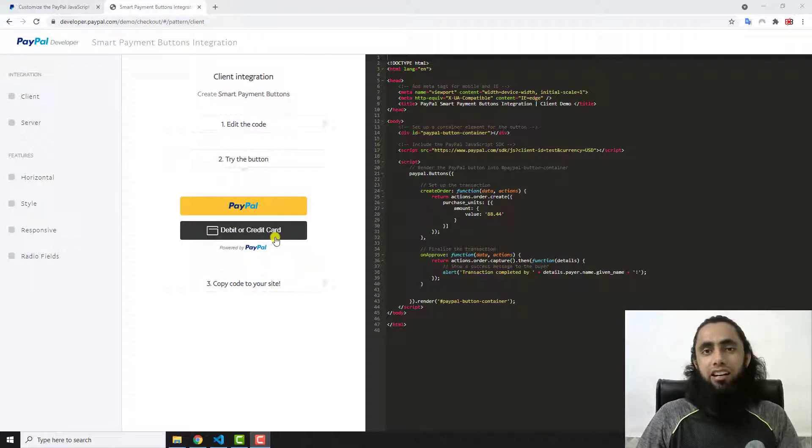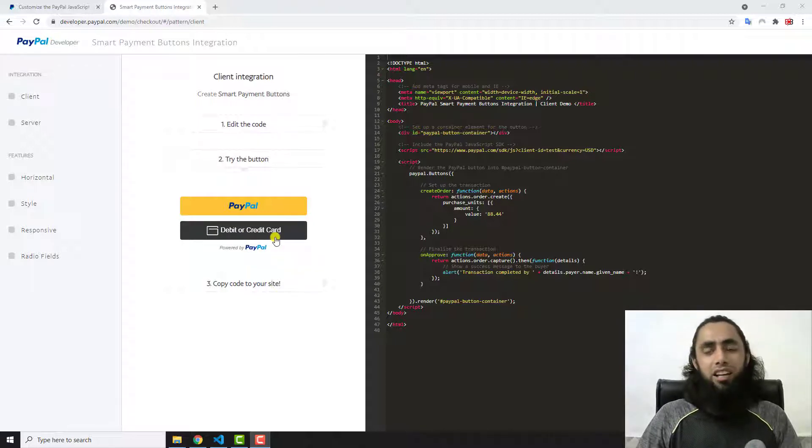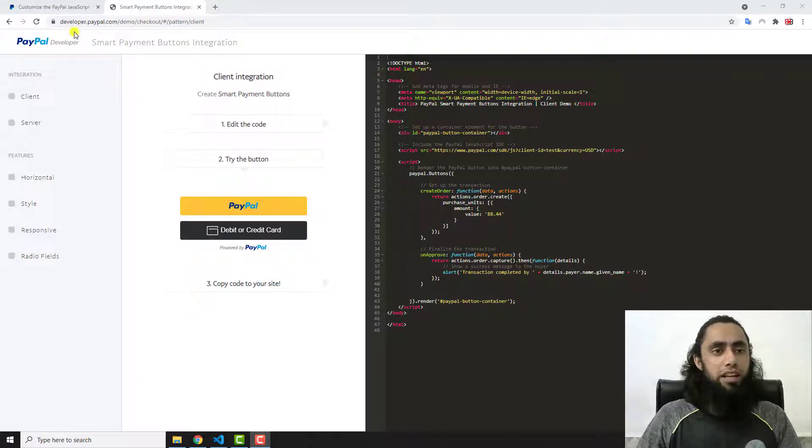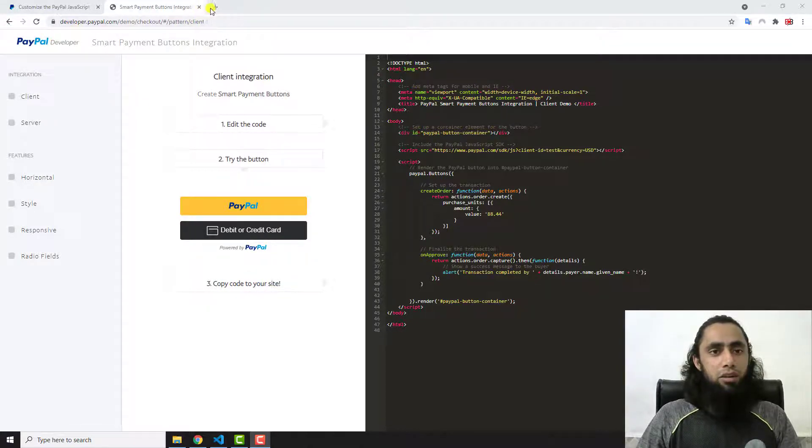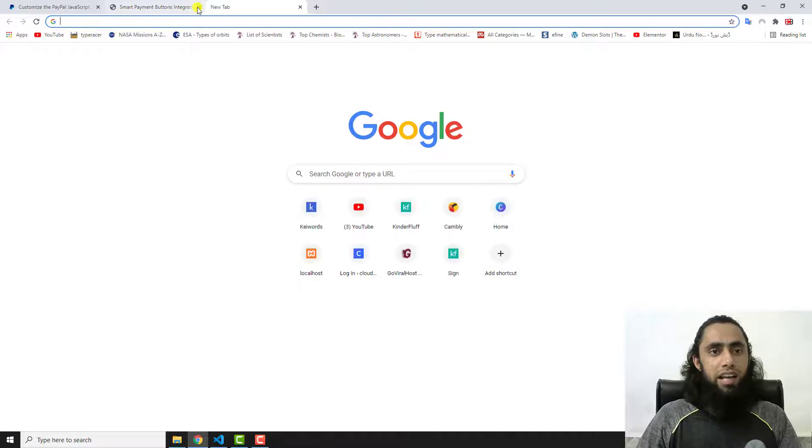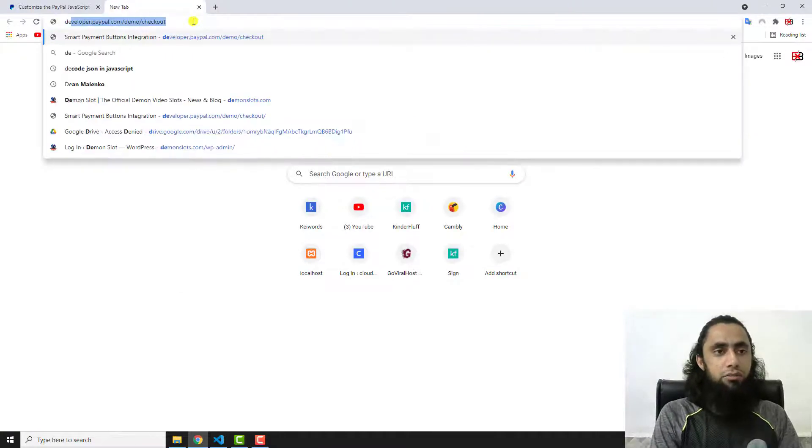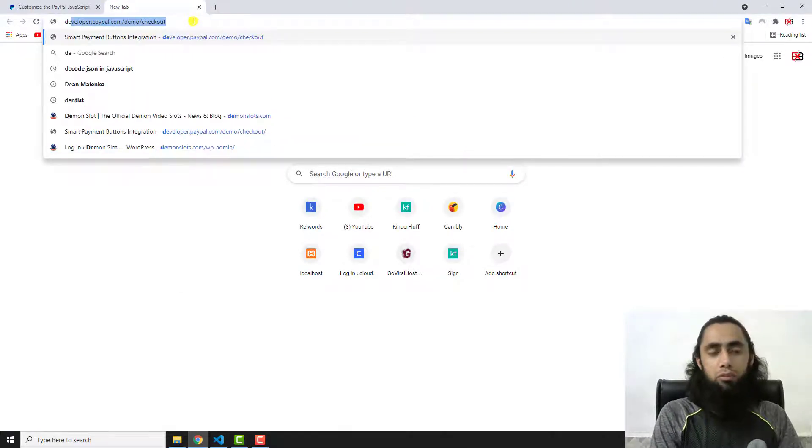Here you can see that we have PayPal button and then debit or credit card button. Now we are interested to hide this debit or credit card button. There is a simple code PayPal has already provided us.